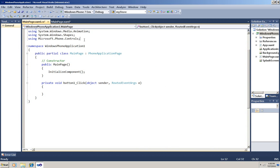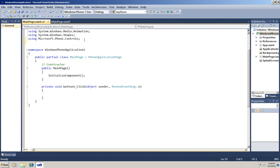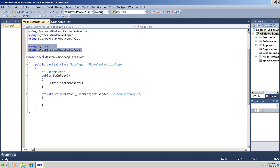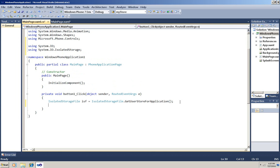Now before I start, I'm going to add the namespaces that I need: System.IO and System.IO.IsolatedStorage. And now down here in the click event, I'm first going to add the code to create a virtual store. There it is. And now using this store, I'm going to create a folder using the CreateDirectory method.